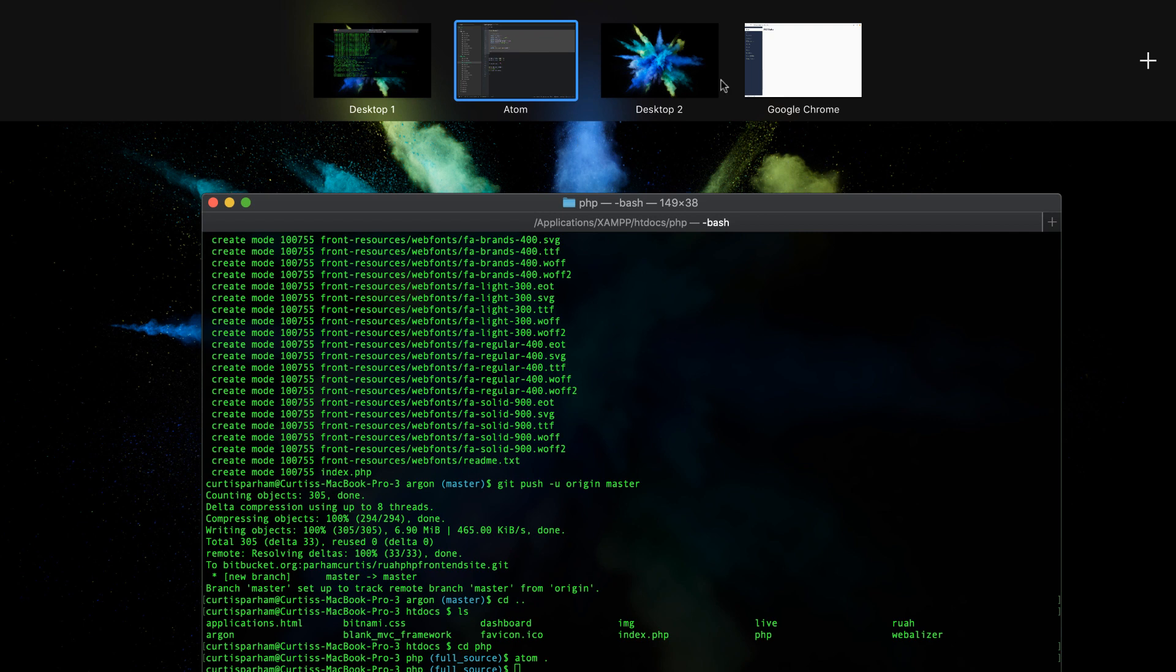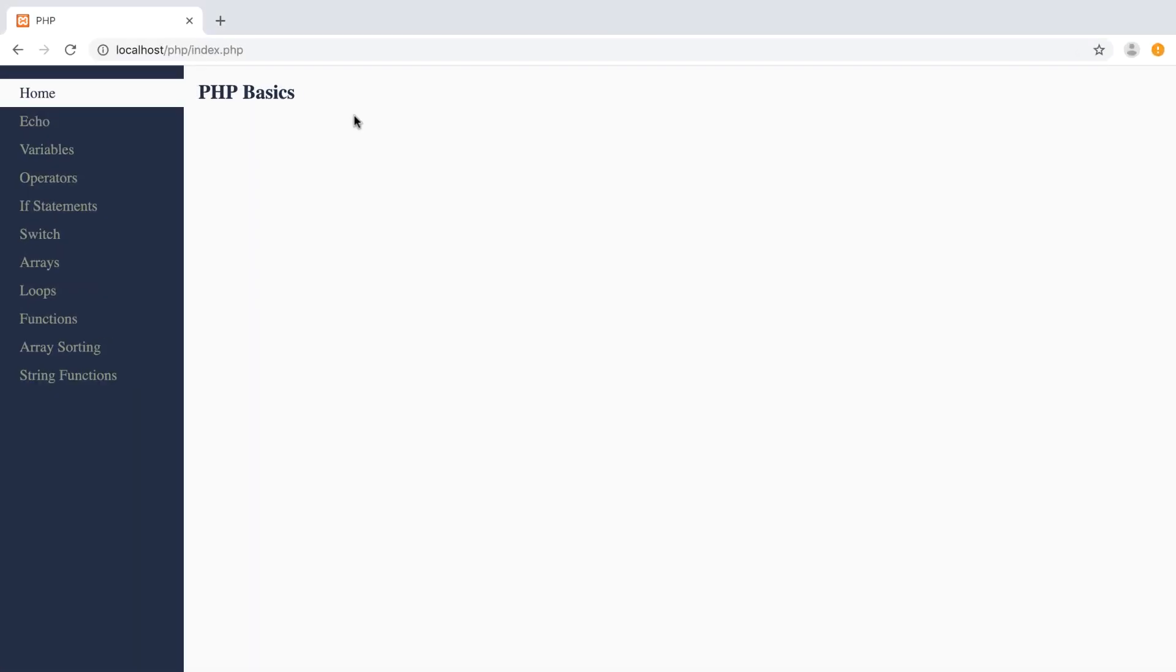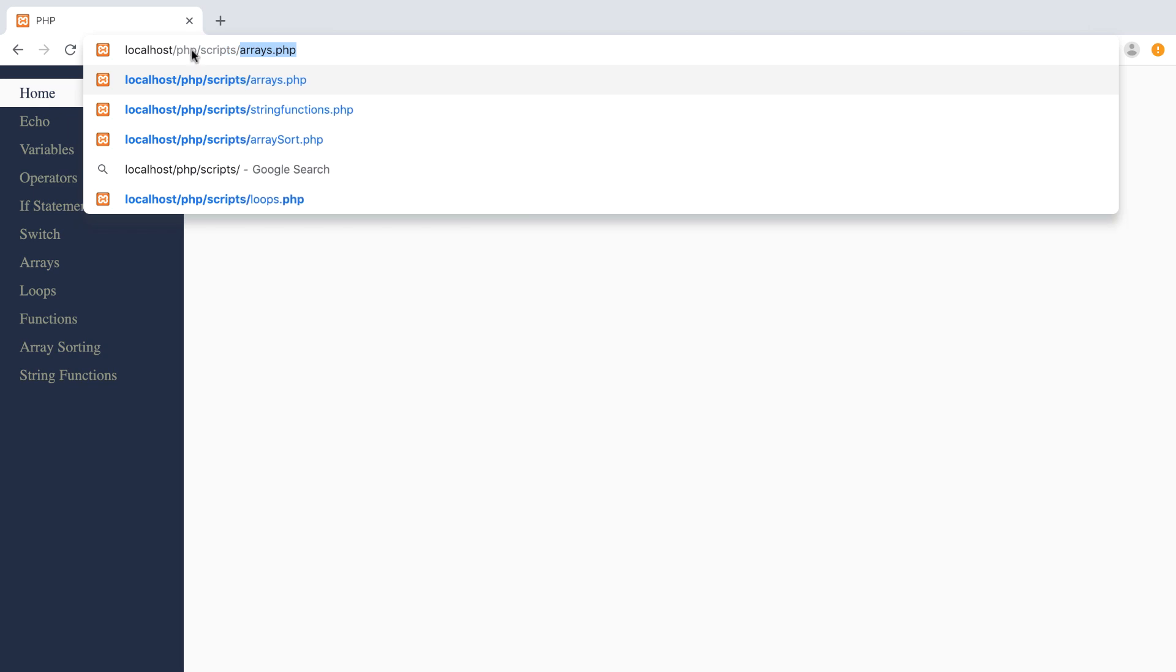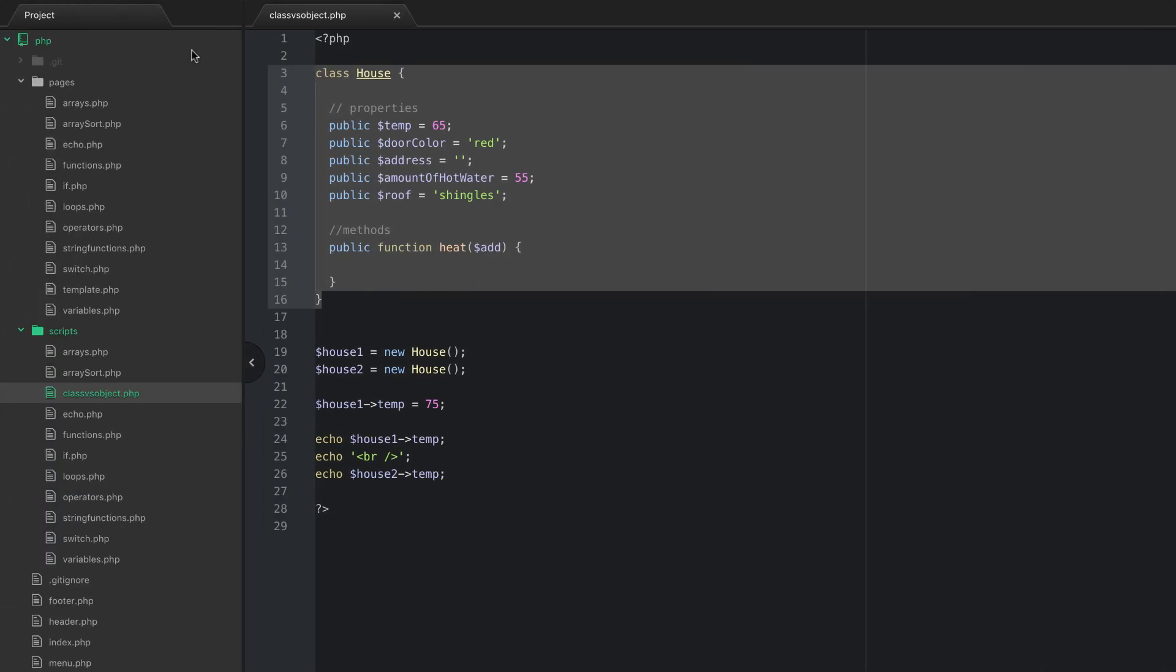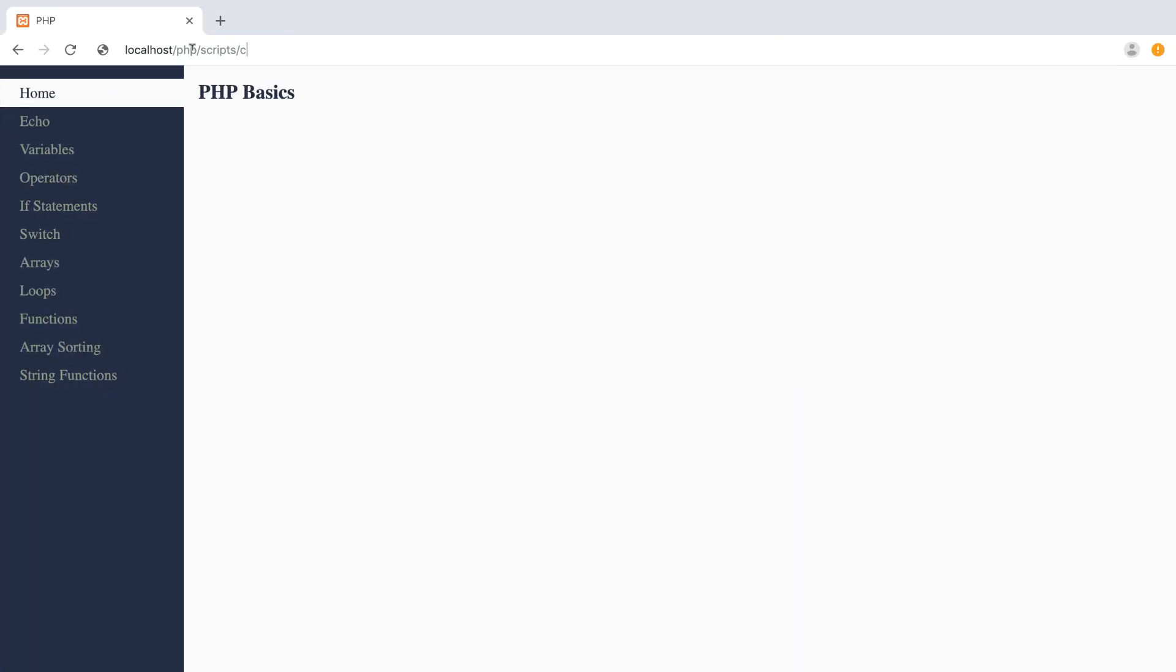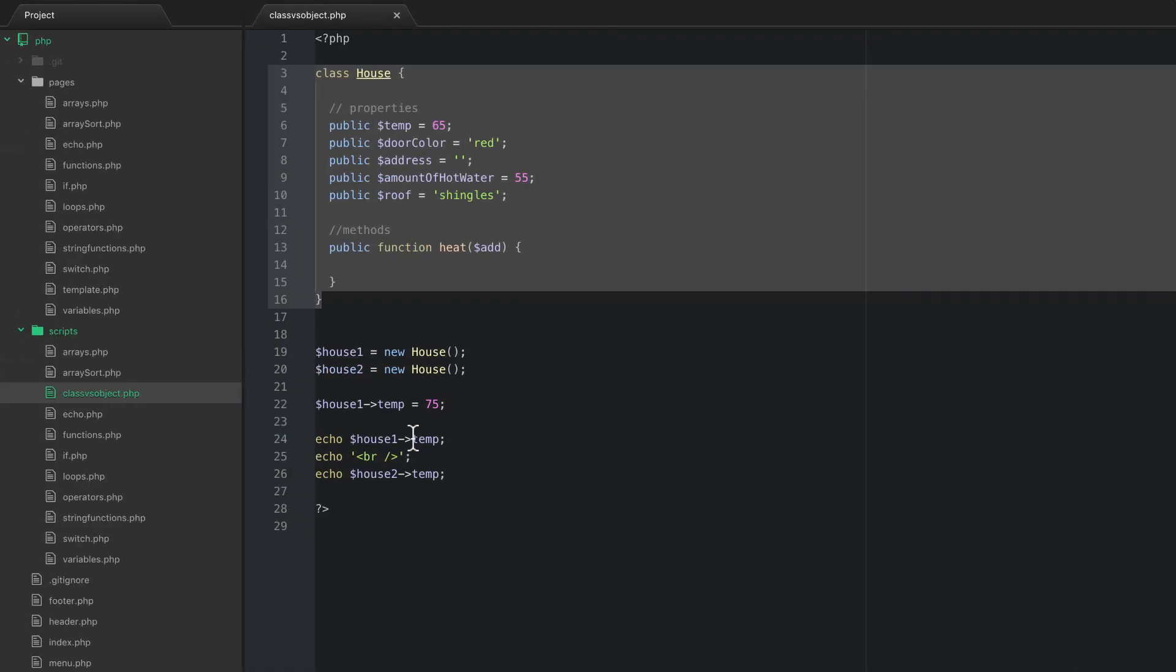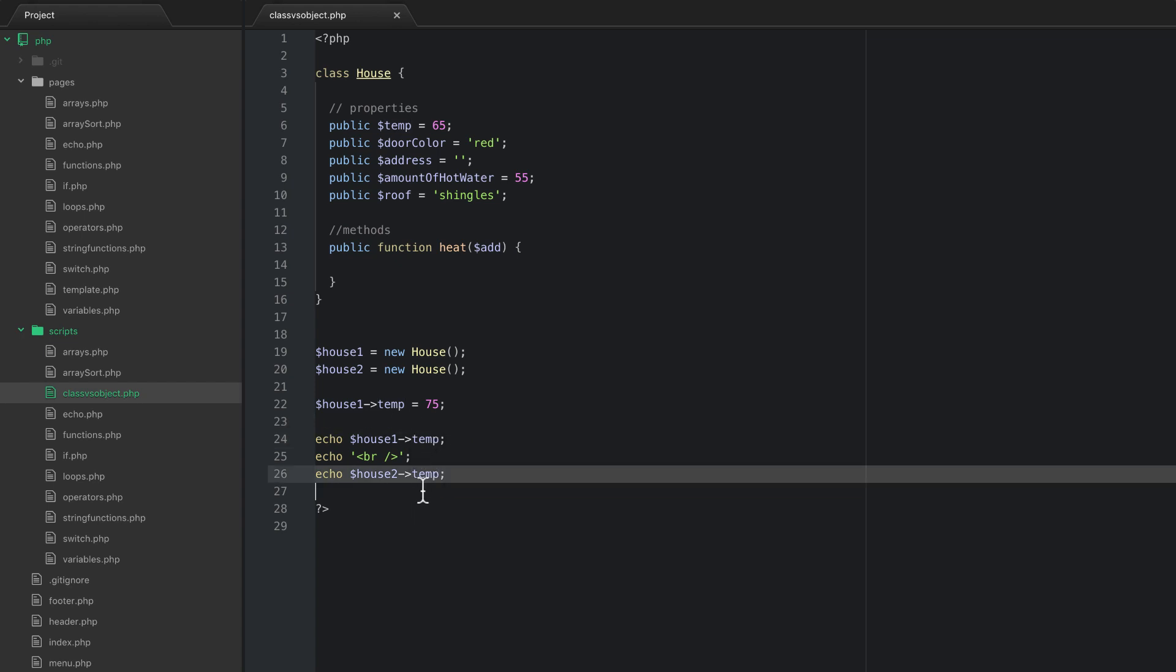And my browser likes to move when I start my recording software. All right. So what I'm going to do is I'm just going to navigate to scripts and we call that file class versus object.php. All right. And so now you can see that we have 75 and then 65. And that's because house one's temp is 75 degrees and house two's temp is 65.